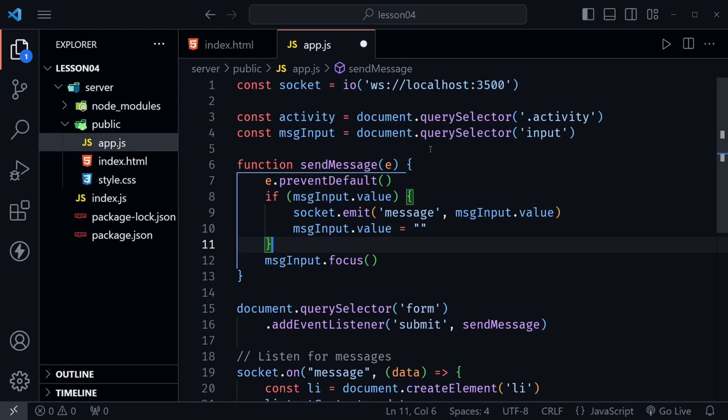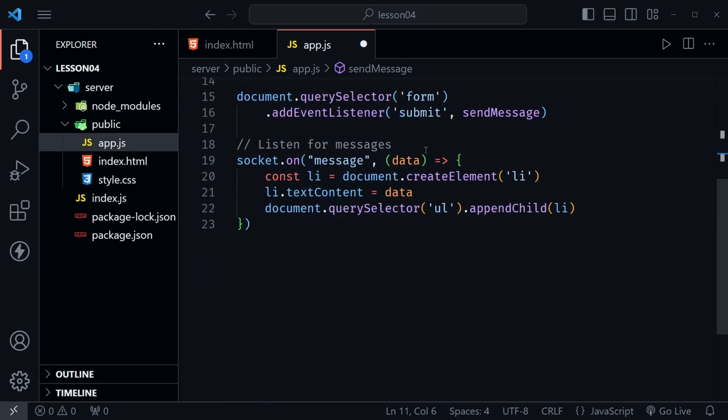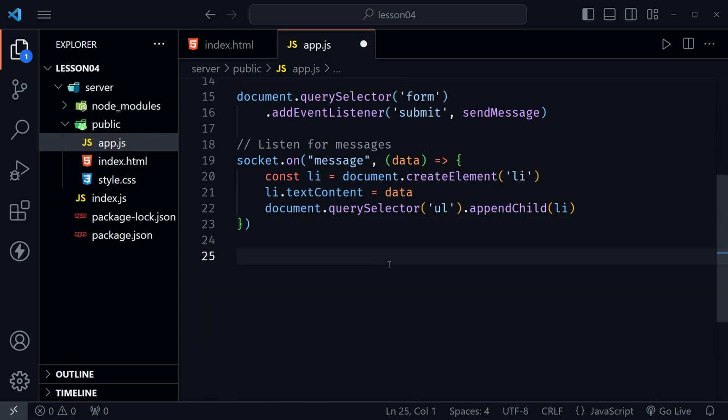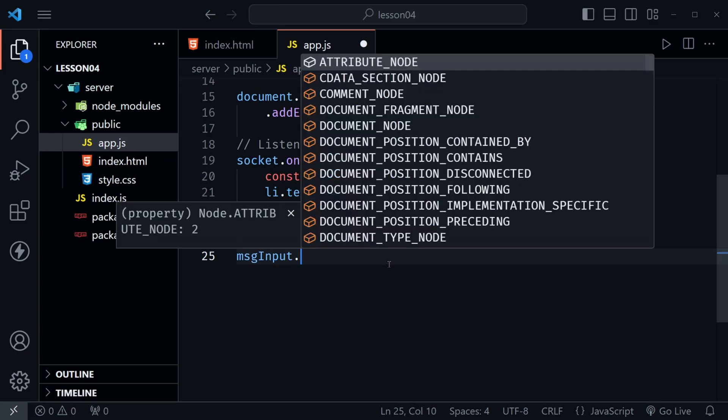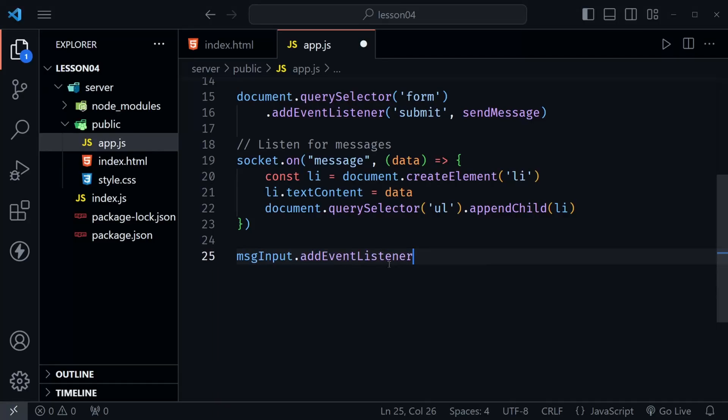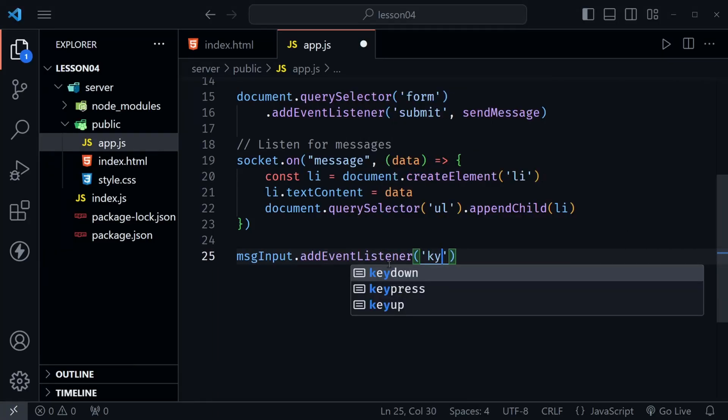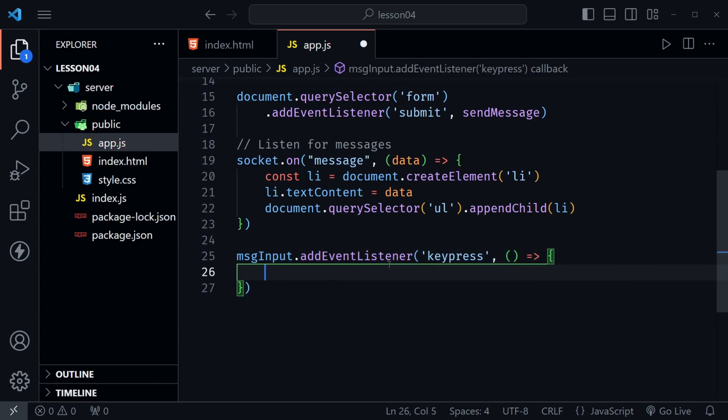Now let's scroll down below everything that we currently have in the app.js file and let's add an event listener to that message input. So I'm going to say msgInput.addEventListener and I'm going to listen for the keypress event. That is going to be the activity that we want and then we have an anonymous function that will execute when we hear a key press.